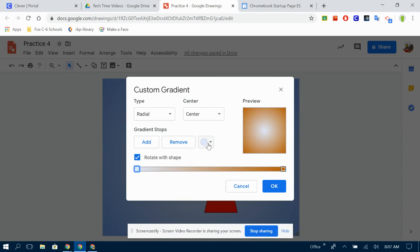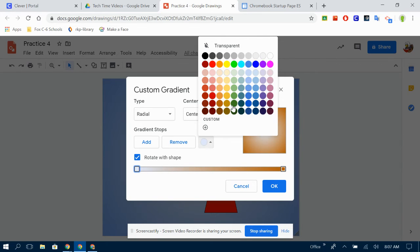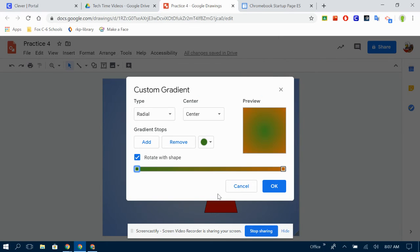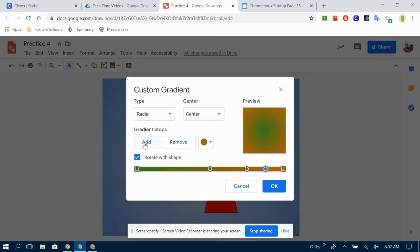But I can also add some more stops. Right here, add stops. And that means more dots that I can put in places. And I can change the colors.